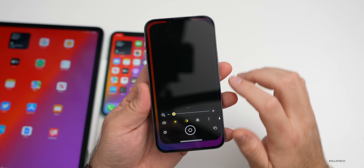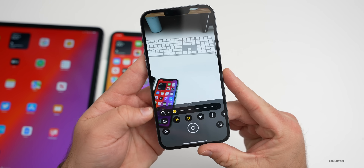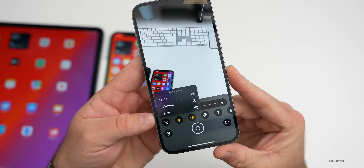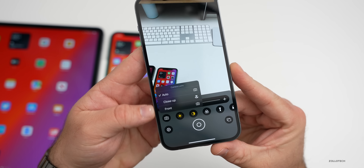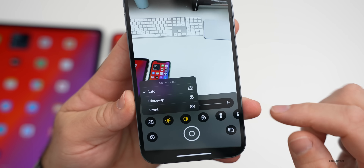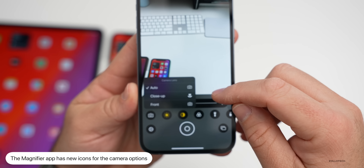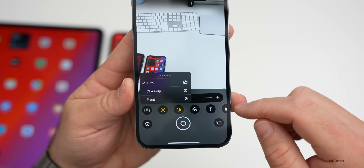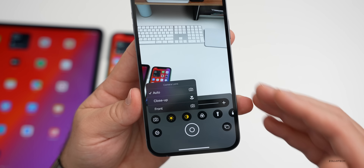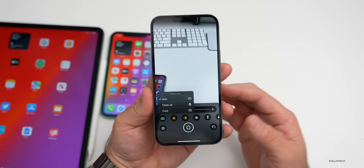The first thing has to do with the magnifier app. Apple updated this in beta 2 and beta 3. If you press and hold or 3D touch on the camera icon, you have three different options: auto, close up, and front. In beta 3, they've changed the glyphs or icons — a camera for auto, a little flower for close up, and a front-facing camera icon for front. So the icons have been updated in this app.